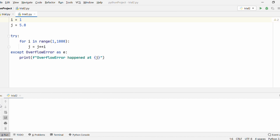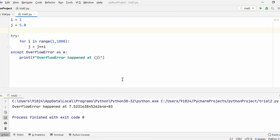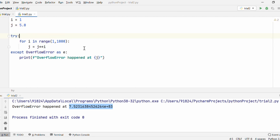Let's go ahead and run this. As you can see, it says OverflowError happened at 7.523e+83. So this is the limit up to which variable j can hold the value. After that, it raises an OverflowError — this arithmetic operation has exceeded Python runtime capabilities. This is how an OverflowError is raised.